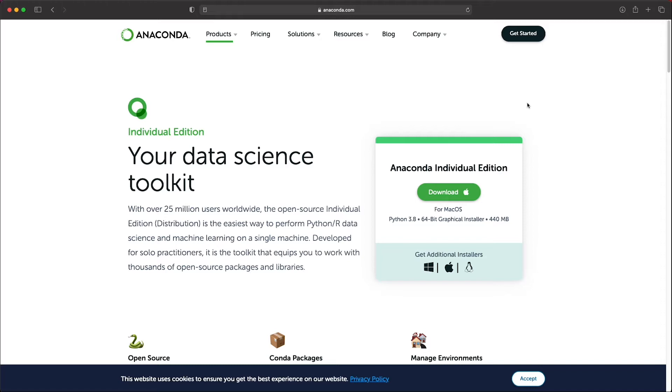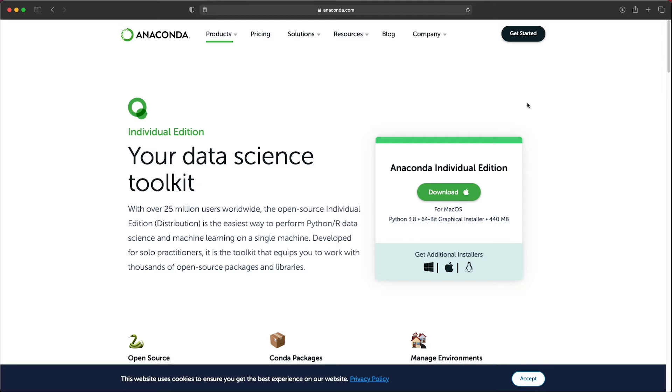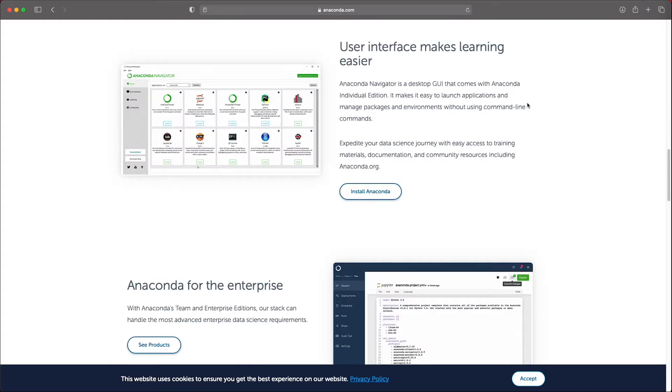So what is Anaconda and why should we consider using it? Well, Anaconda is a Python distribution platform with over 25 million users worldwide. It's a tool to install Python. It comes with its own package management system with over 7500 packages and it includes a lot of tools such as code editors and more.